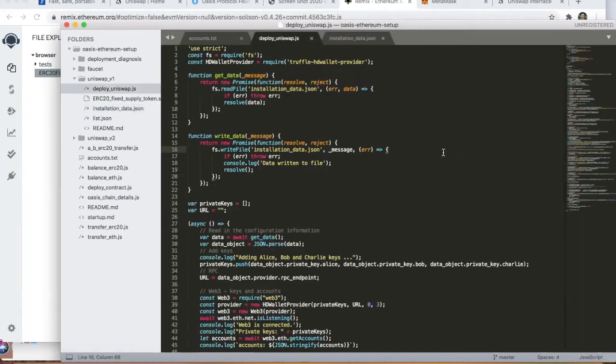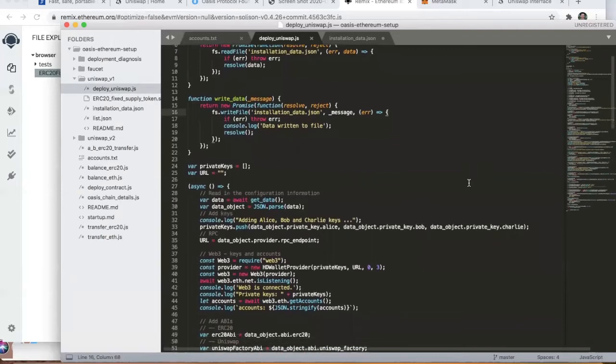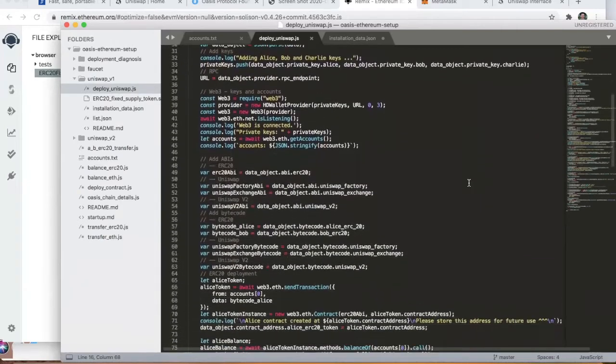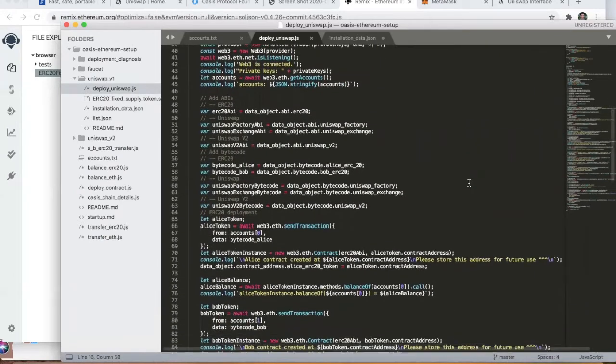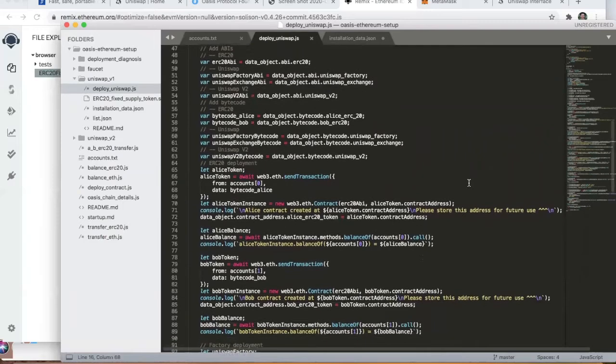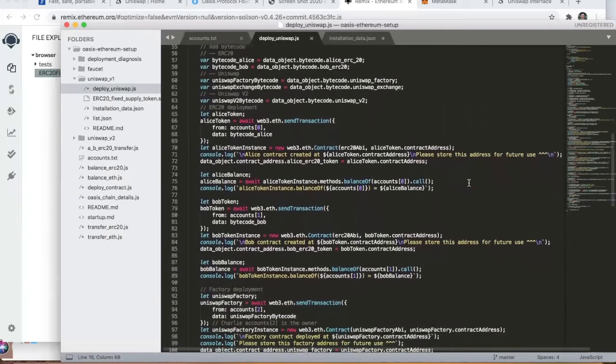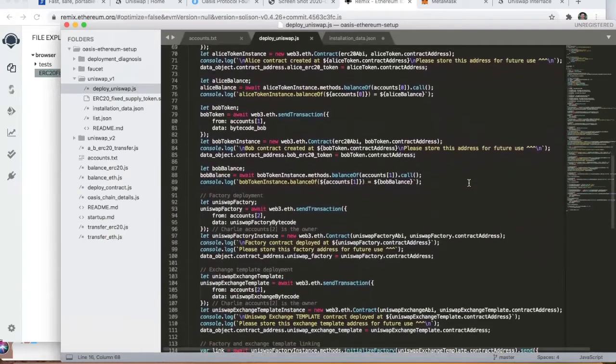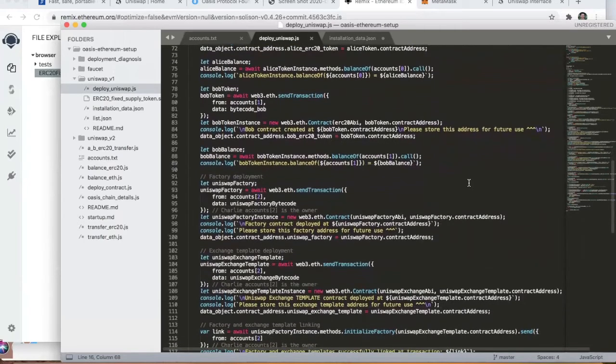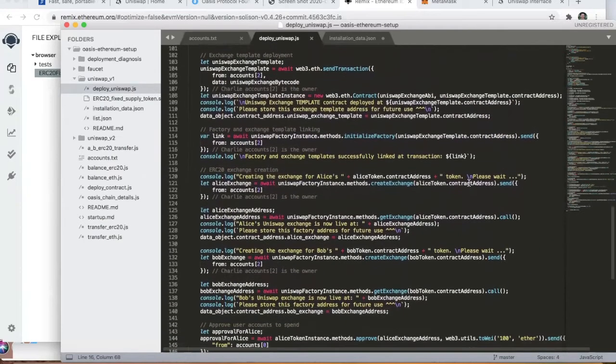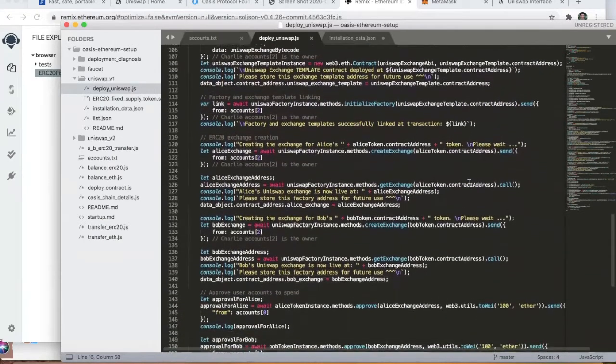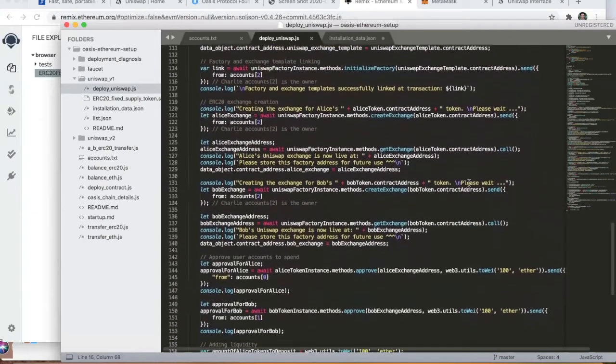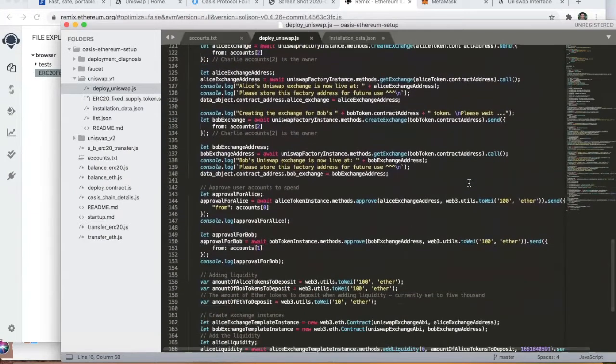We've created this deployment file, and what this does is it connects to the Oasis network and deploys the ERC20 tokens for Alice and Bob. It deploys the Uniswap factory and exchange contracts, links them, creates ERC20 exchanges for the Alice and Bob tokens, approves spending for Alice and Bob, and then provides liquidity to those two ERC20 token pools.